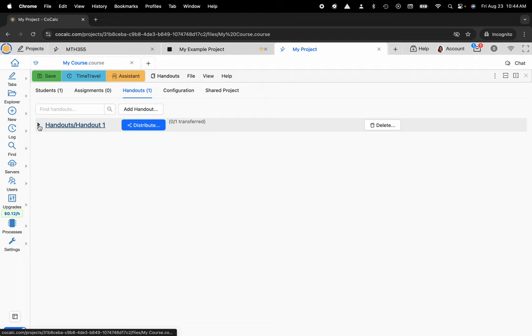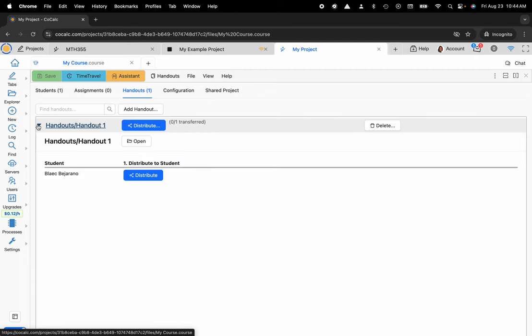In fact, you can actually click on the triangle over on the left of Handouts and then you can see the individual students and you can distribute this to a single student rather than the entire course.